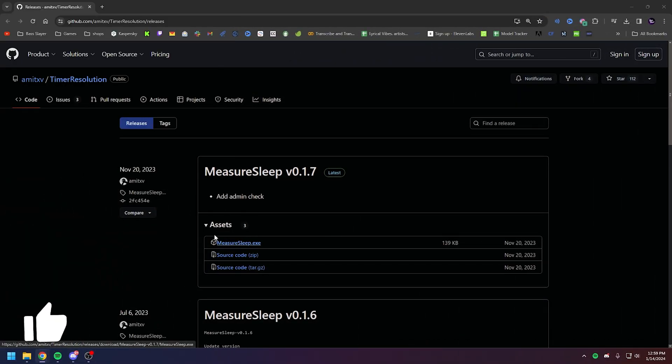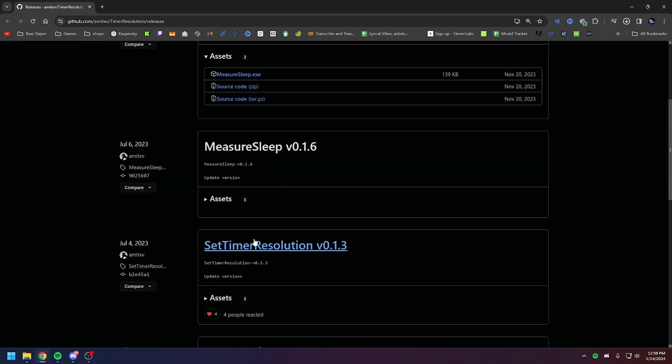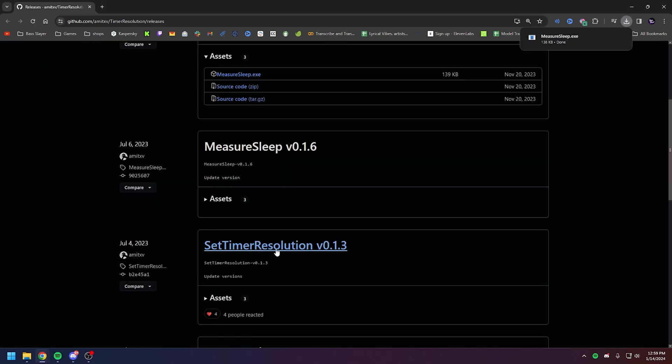Now download the latest version of MeasureSleep and SetTimerResolution. Link in the description.